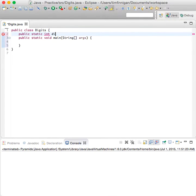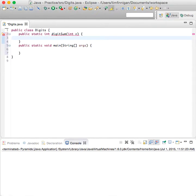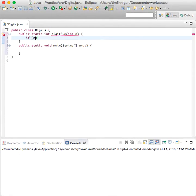And we'll call this digitSum, with int n as the only parameter variable. So you pass it a number.